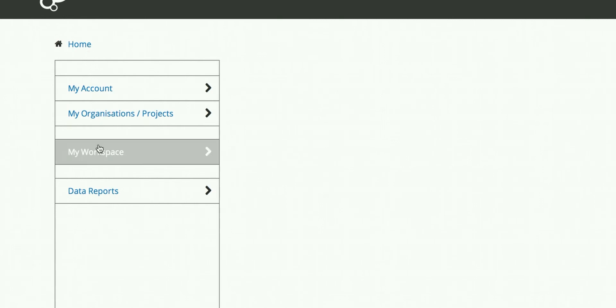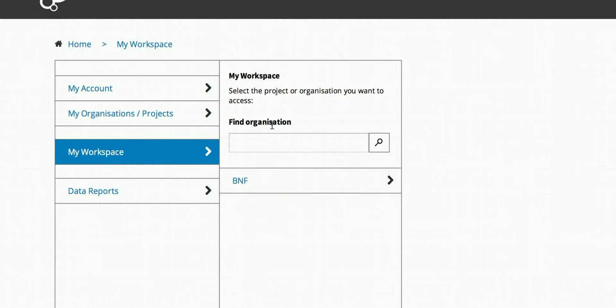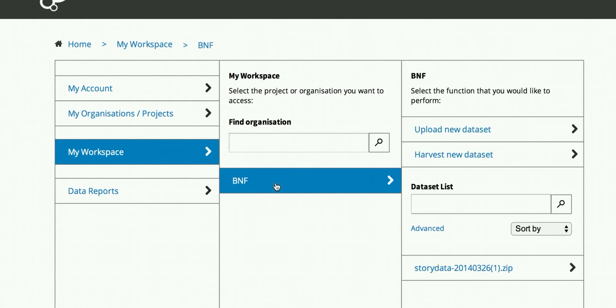For this purpose, I have only added the whole estate for My Workspace. You click on that, and then this next panel opens up. You have access here to search for organizations, or the one we already got access to, which is the BNF.